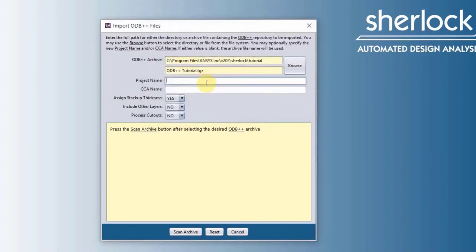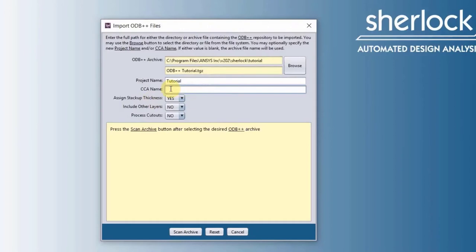It will open up the ODV. Now we have to give our project name, let's just give it the name tutorial. And then we have to give our circuit card a name, let's just call it PCB.